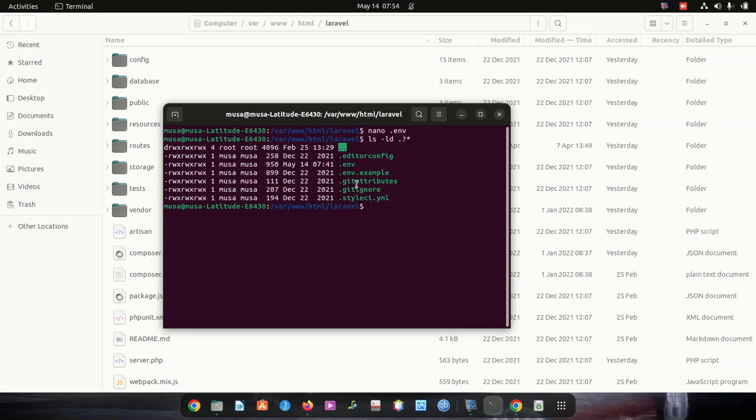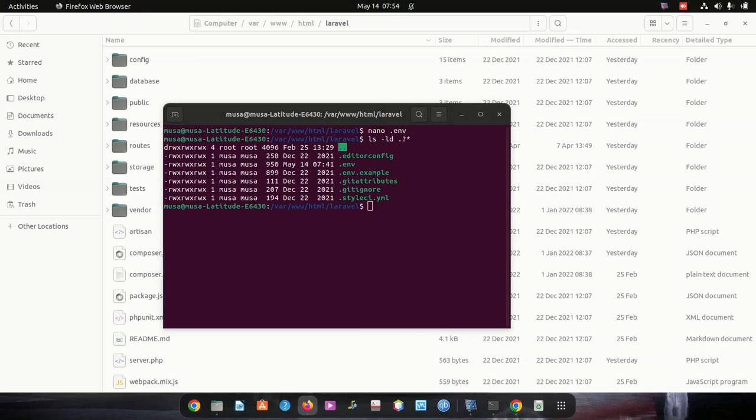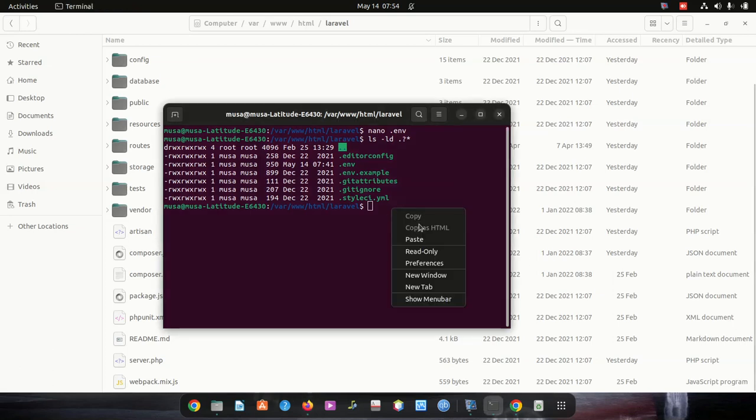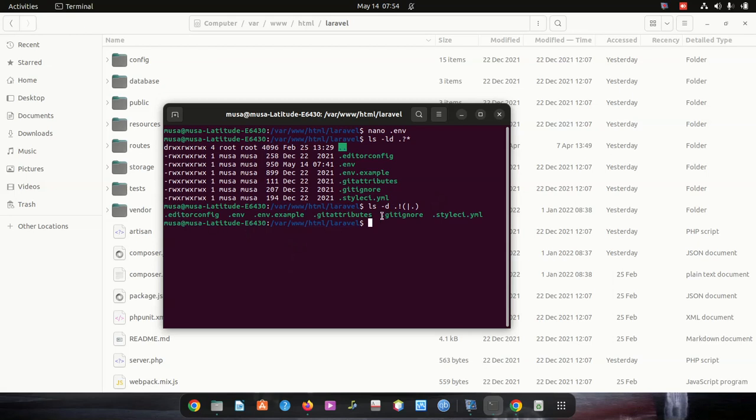They couldn't be seen before when I listed, so that's why I'm listing this. There's another command: ls minus ld dot. Run that. It also shows you that. You can see the list - they're showing us the ENV file is there.